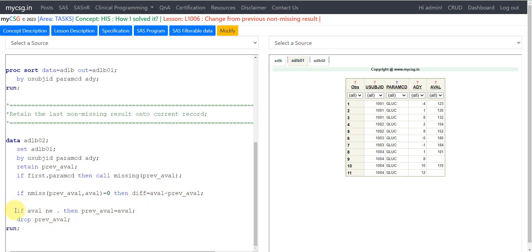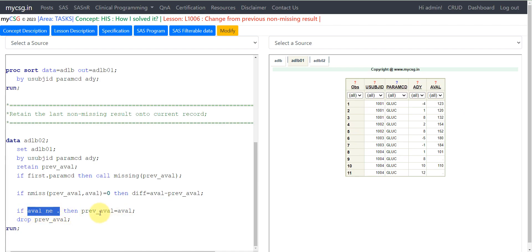This is the core logic of retaining the value from previous record onto the current record. We are checking if eval is not equal to missing, then previous_eval equals eval. So if eval is not null, it gets retained.